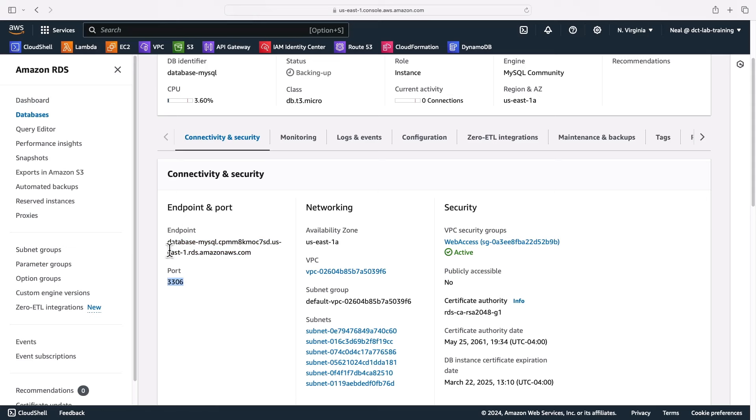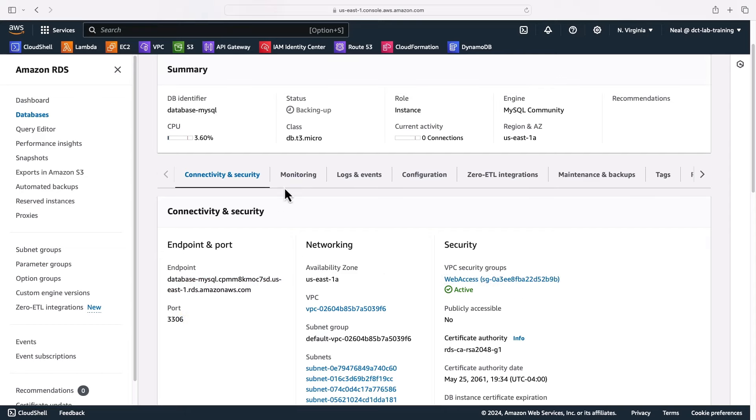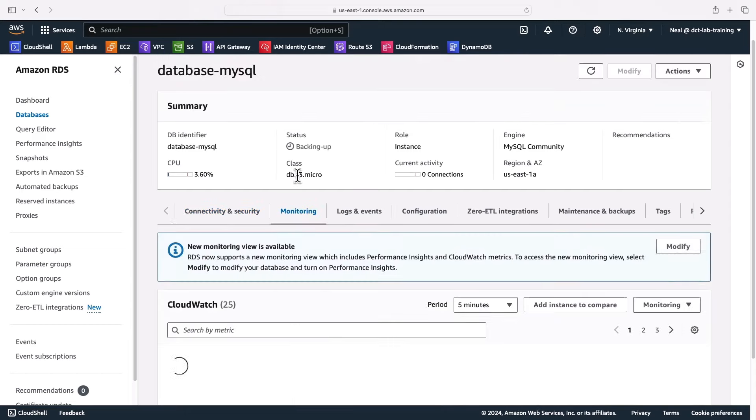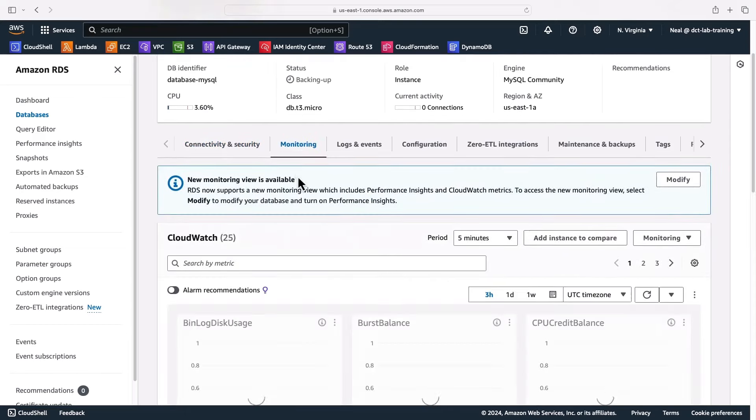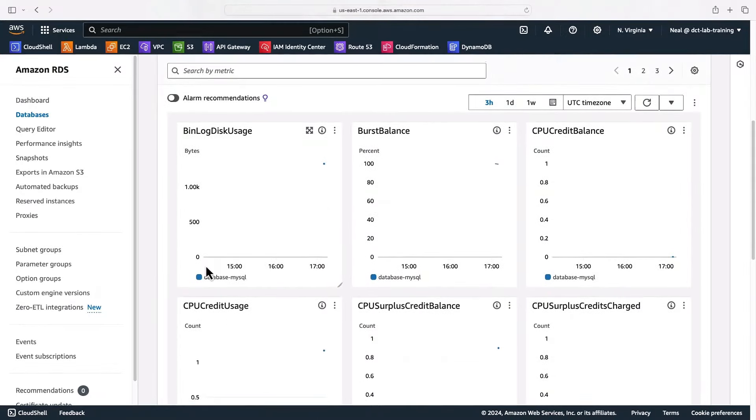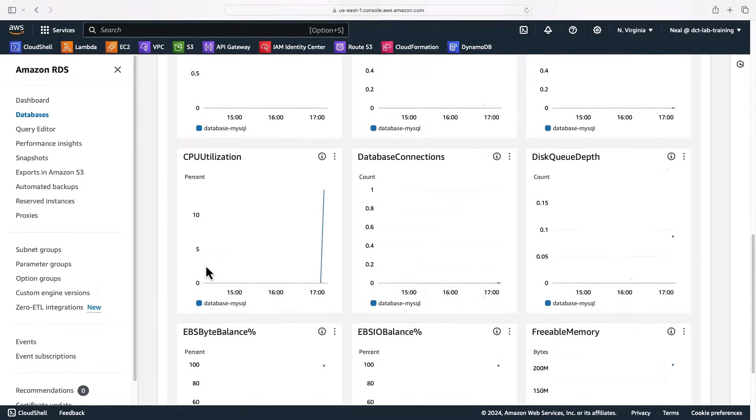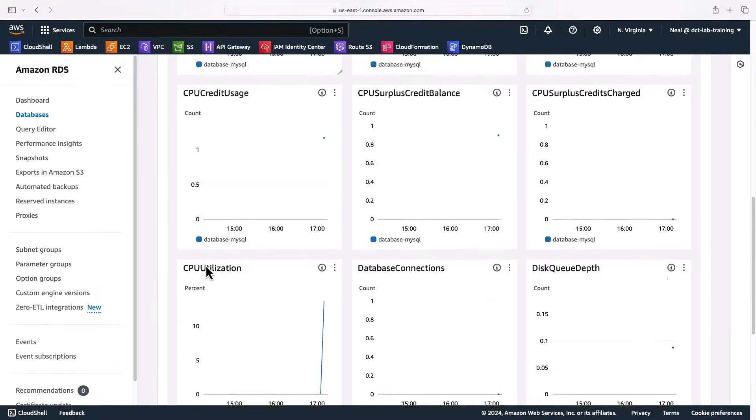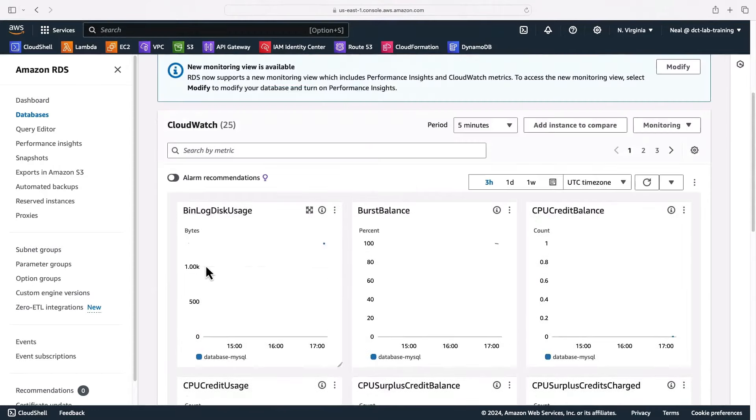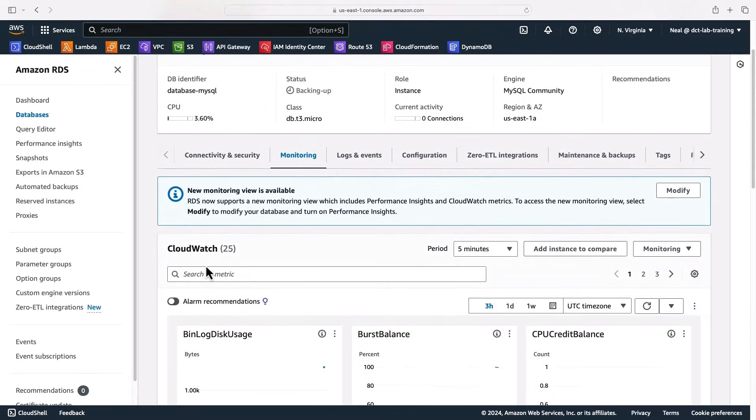So now if we want to point our application servers at this database, this is the endpoint we can use and this is the port number that we can use. Of course, we'll need to open that up in the security groups if we're going to do that. On the monitoring tab here, you can see that we have several CloudWatch metrics that we can monitor to see how our database is performing. If you want more detail, you can enable the enhanced monitoring as well.